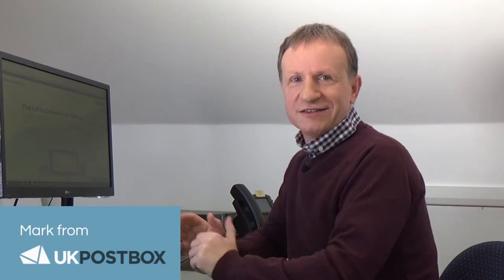Want to understand how to send mail online? Great, I'm Mark and today I'll be showing you how to do just that. Let's get started.